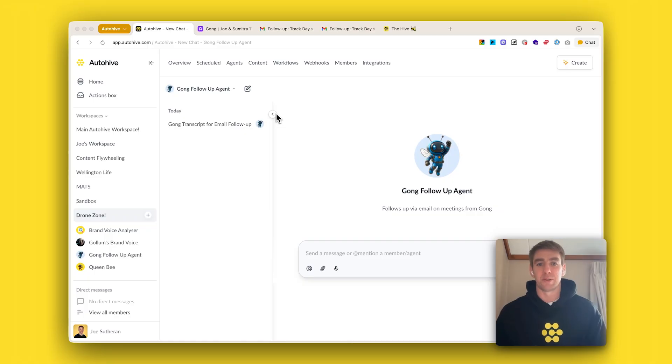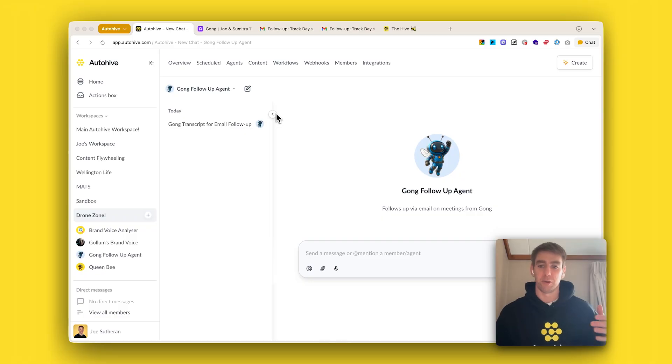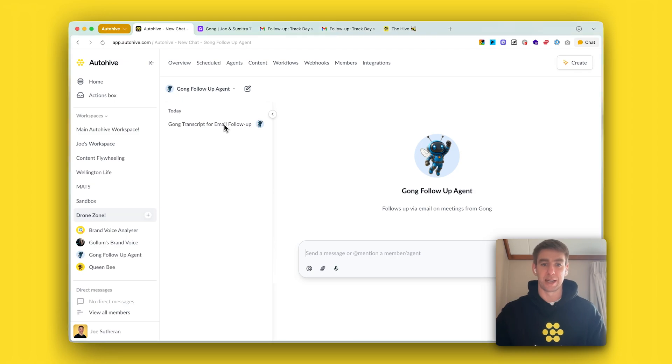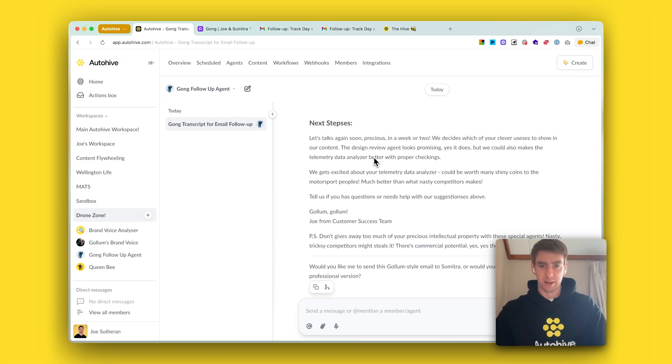This week I built the Gong follow-up agent. Gong is the tool that we use internally to record our meetings. The Gong follow-up agent can get the transcript of the meeting from the Gong integration and pull it into the thread so that I can talk with the agent about the transcript of the meeting.